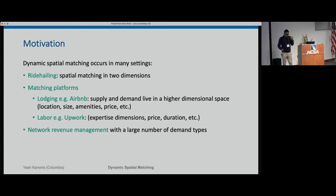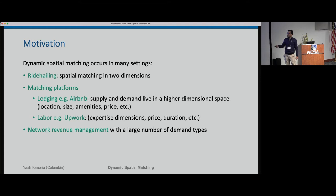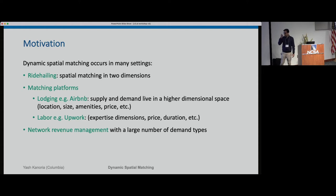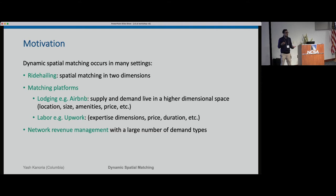We are motivated to study dynamic spatial matching from a few different angles. There is ride-hailing, which is an obvious motivation — you have a two-dimensional geography in which both supply and demand live, coming online dynamically and getting matched. You also have matching platforms for lodging and labor, where there is some multi-dimensional attribute space. For a lodging market, the attribute space might involve location, size, amenities, price, and so on.